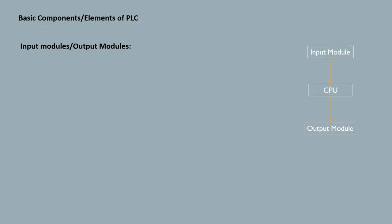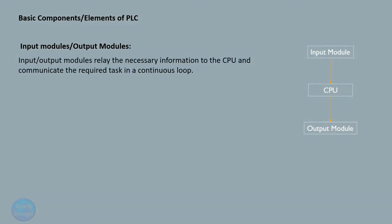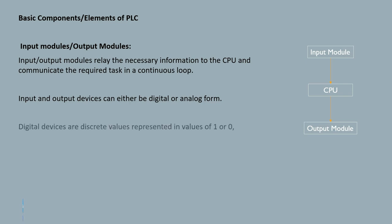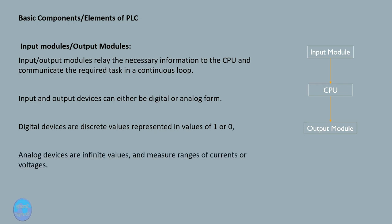Input/output modules relay the necessary information to the CPU and communicate the required task in a continuous loop. Input and output devices can either be digital or analog form. Digital devices are discrete values represented in values of 1 or 0. Analog devices are infinite values and measure ranges of currents or voltages.